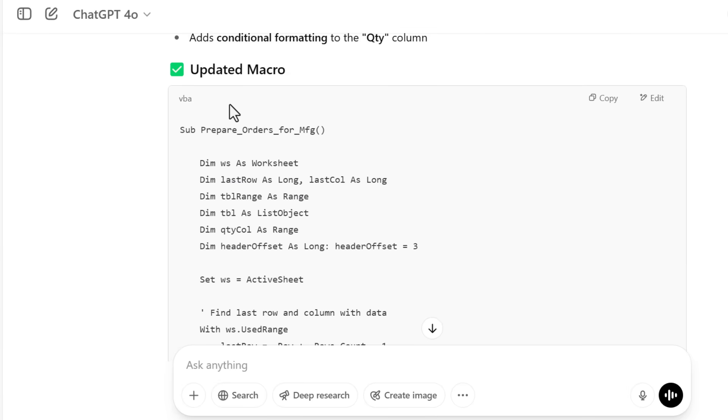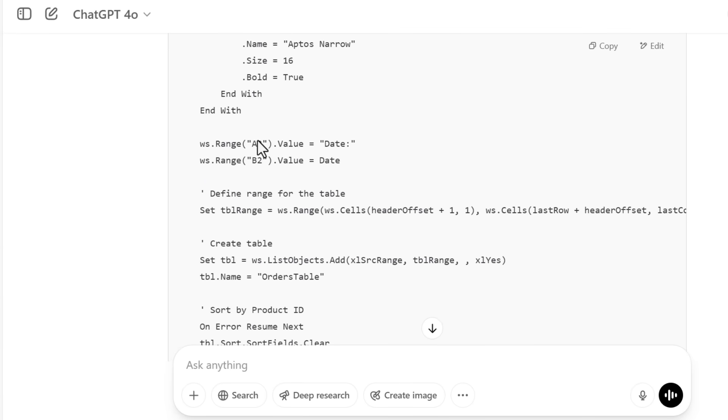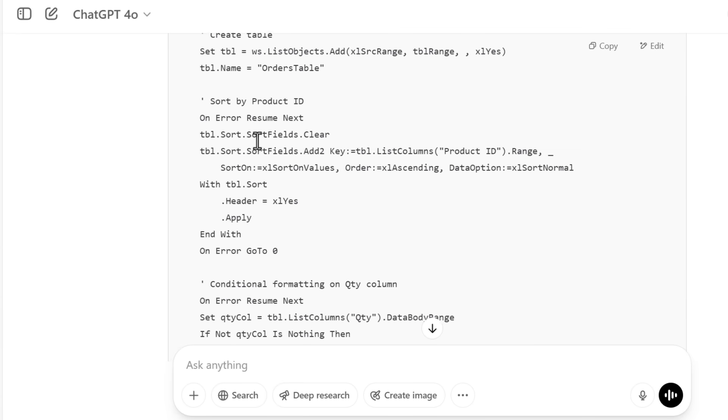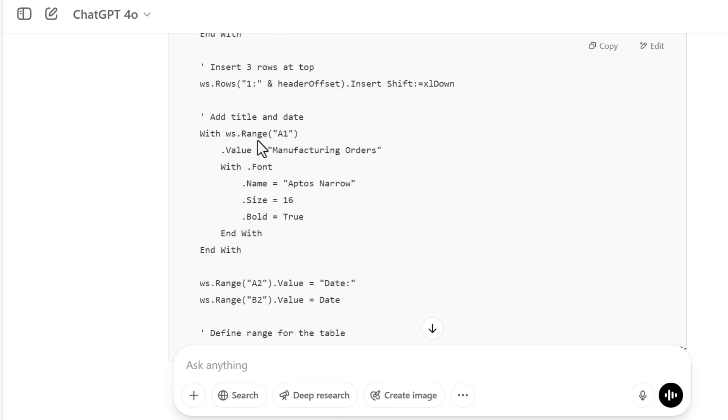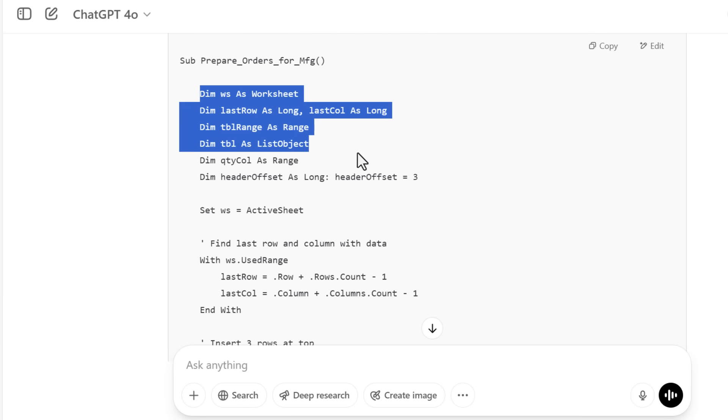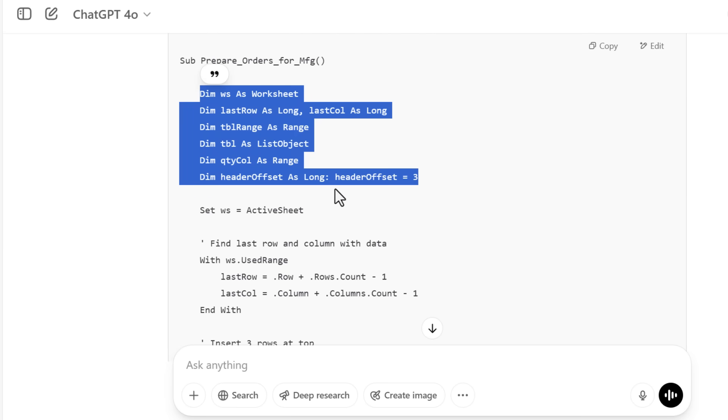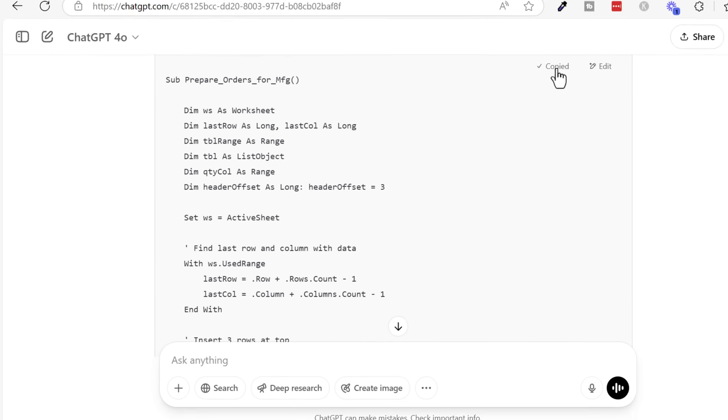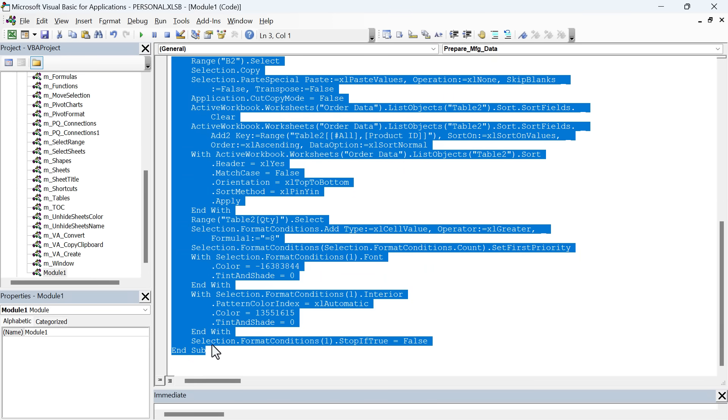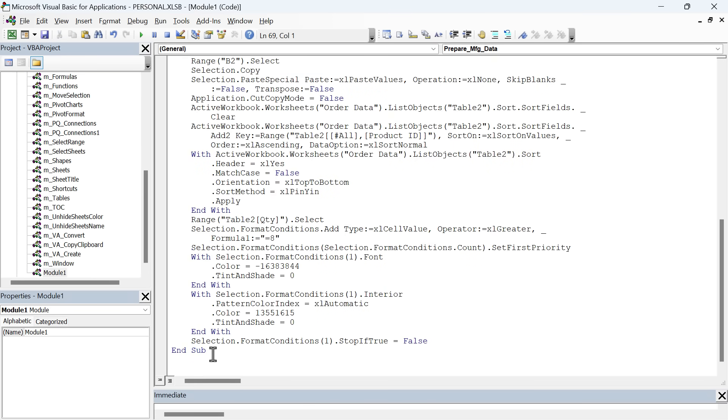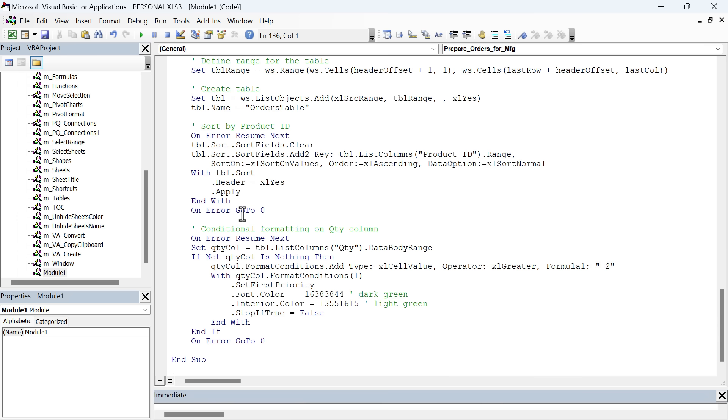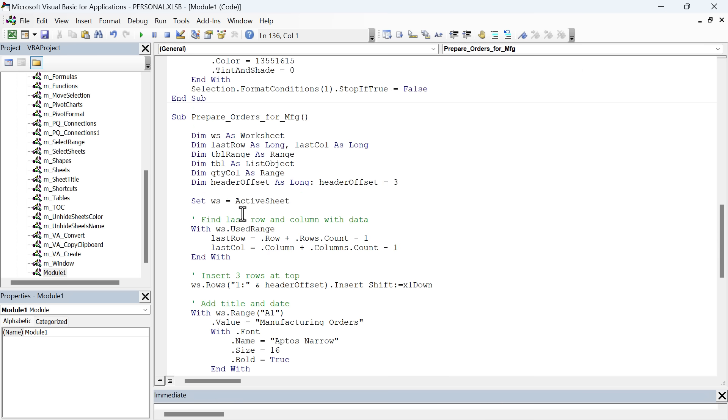Down here I gave it answers to those questions. Then it came back with a final dynamic version of the macro. Here is the updated macro. The macro here is much more dynamic. It uses variables, which we can see at the top. These dim statements are variables that make the code more dynamic, and we don't have hard coded values. So you just copy this code here, click the copy button, jump back over to Excel.